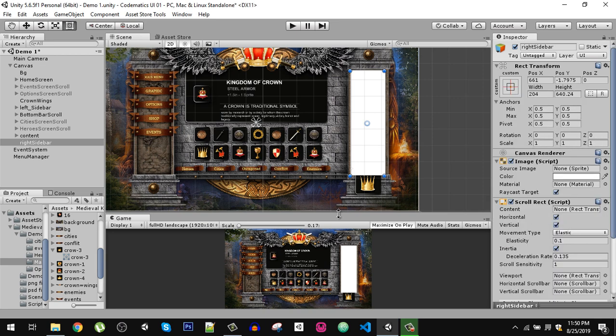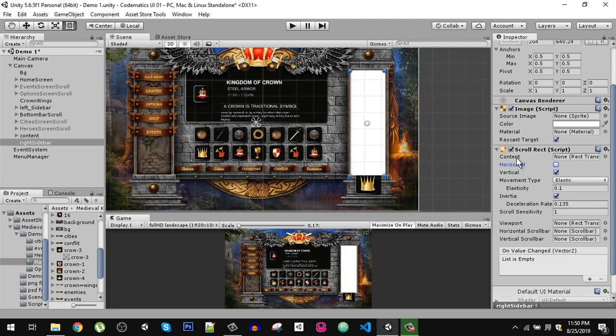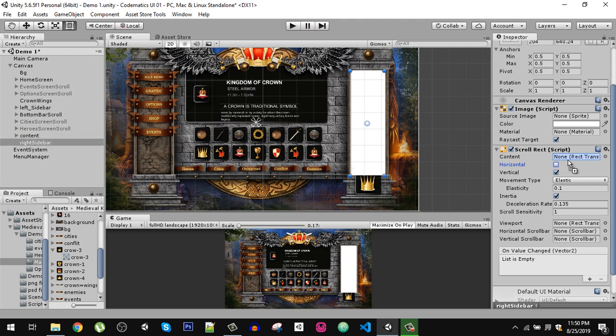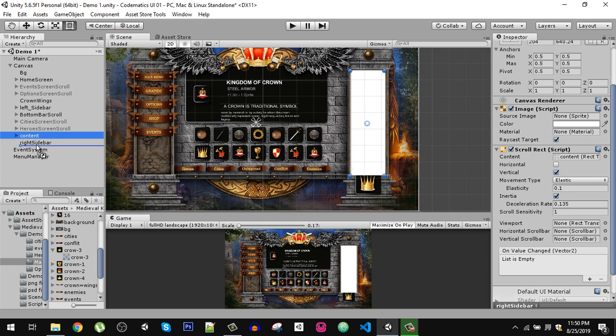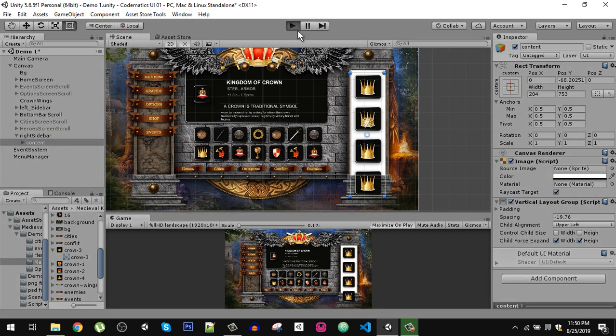Just add that, and in that you can see we have two options: horizontal and vertical. We don't want the horizontal scrolling, we only want the vertical scrolling. In here we have a field called content, so just drag this content right here and then make sure that you put it inside the right sidebar. Now if I play, you can see we have our scrollbar working.